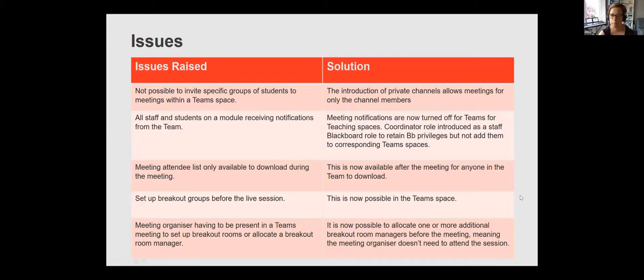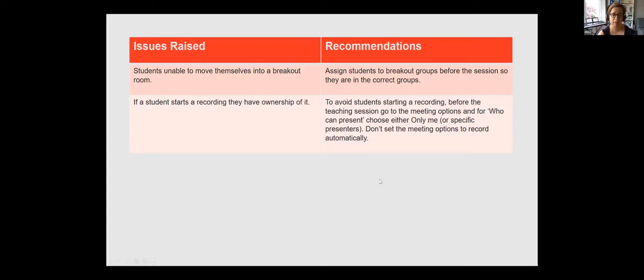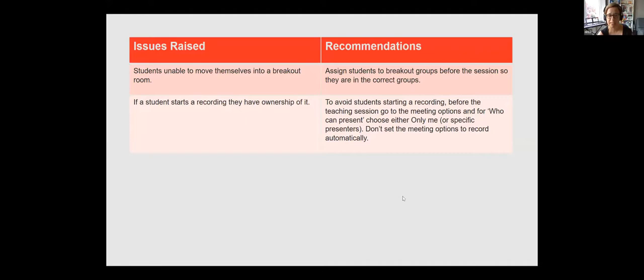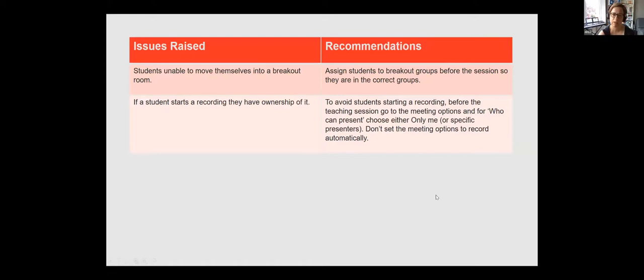So some of the other issues that came up in that first year, they weren't technical issues. They were, these were changes in behaviour. So we realised that students weren't able to move themselves between breakout rooms. So we started to work with academics to change their practice and think about setting up things in advance. Also, we found out that, of course, if a student went into the meeting and they started the meeting, then they got the recording for the session. That wasn't something we wanted either. So again, we work with academics to think about those settings and make sure that it was only me or designated presenters. So in that first year, there was quite a lot of learning to be done and working with academics so that they felt digitally confident and a little bit more resilient about this new part of the infrastructure.